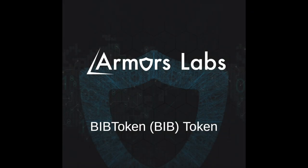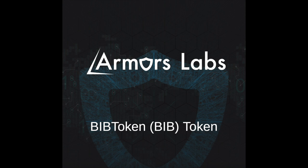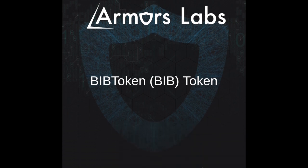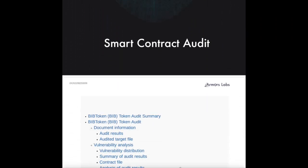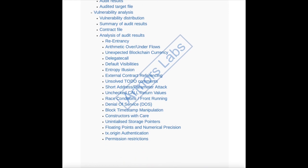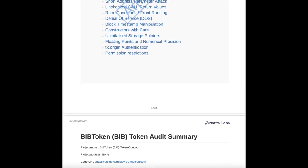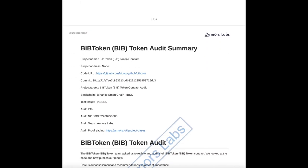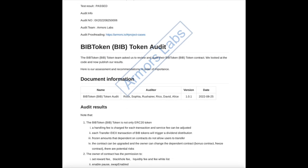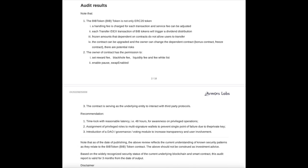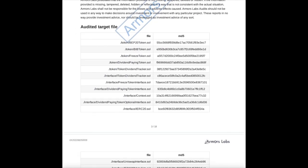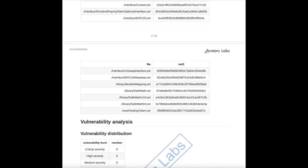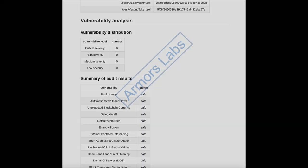For the security of Web3, BipMeta has a top-notch security team that conducts code audits to ensure zero product risk. BipToken smart contracts are audited by Armour Labs.